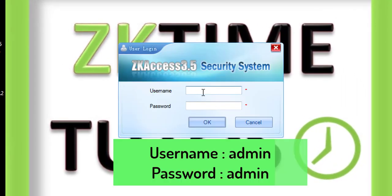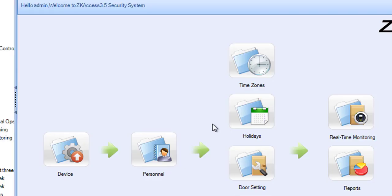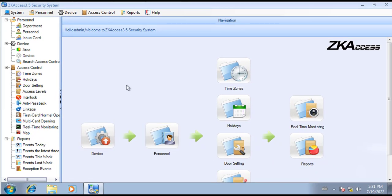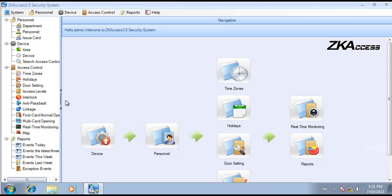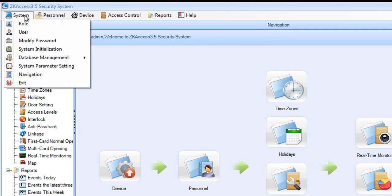Here I can type admin for username and admin as well for the password, and click OK. As you can see, I can open my software again with the default password. If you want, you can modify the password to put your own password.